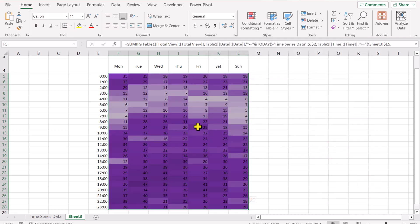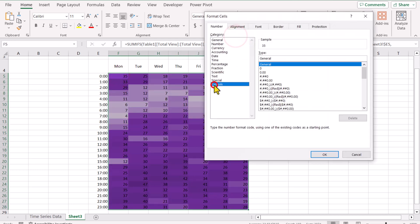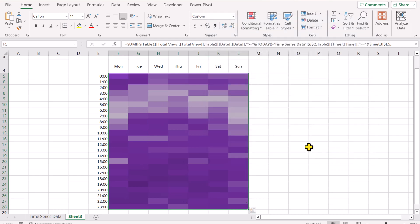Now our chart is almost ready, but we need to hide the numbers. To hide the numbers, simply select all of the data again, click on number format, then custom. Simply type three semicolons — this will hide all the numbers. Hit OK. And now our numbers have been hidden.